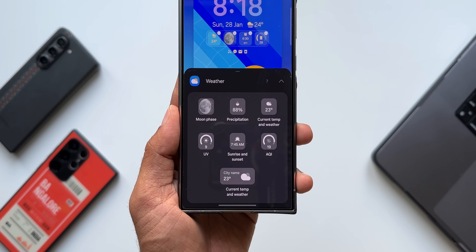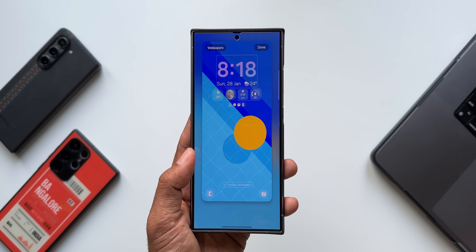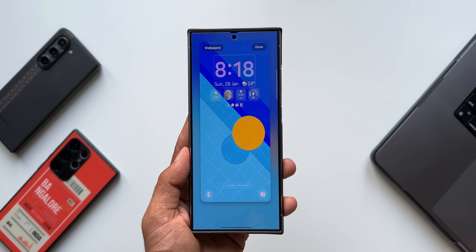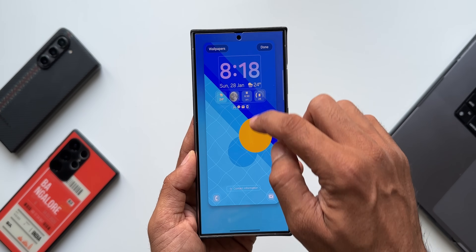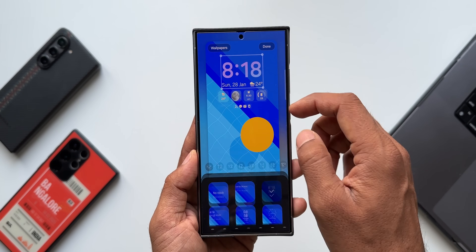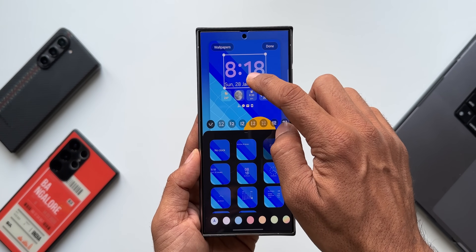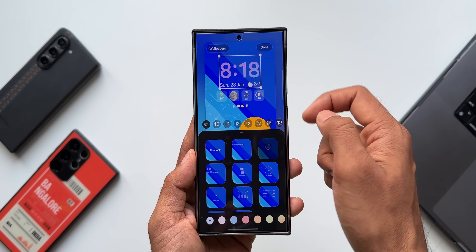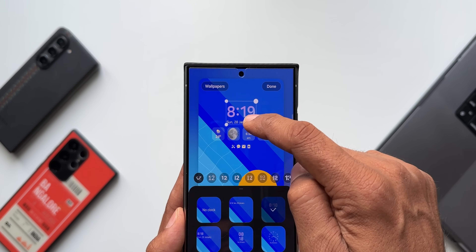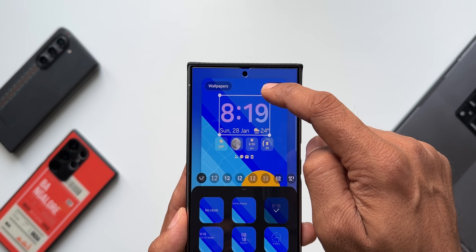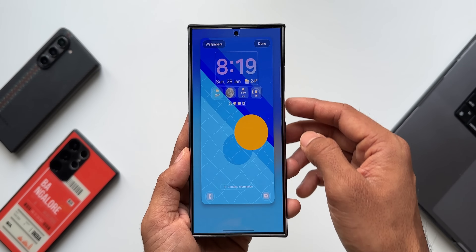We cannot move these widgets alone on the lock screen — we have to move all elements together, including the clock and notification icons. I can tap and move them to the left or right, but not to the bottom. I can also increase and decrease the size of the clock, but the widget size will remain the same.